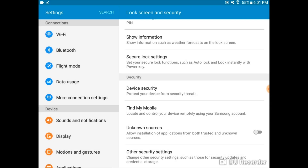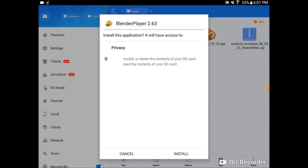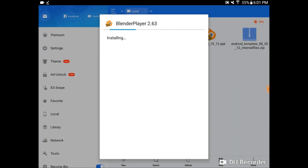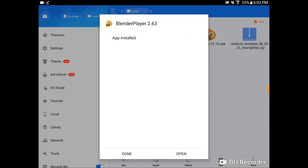Now that that's complete, we're going to need to hop onto our computer for a second. That way we can get a start file. By default, Blender for Android does not have a default scene, so we're going to need to import one from our computer.